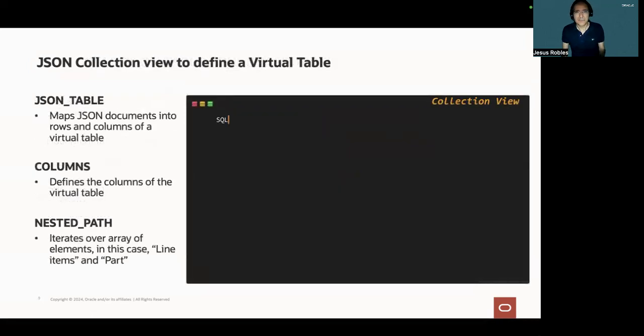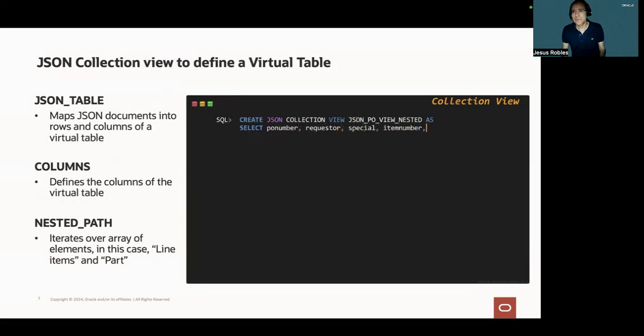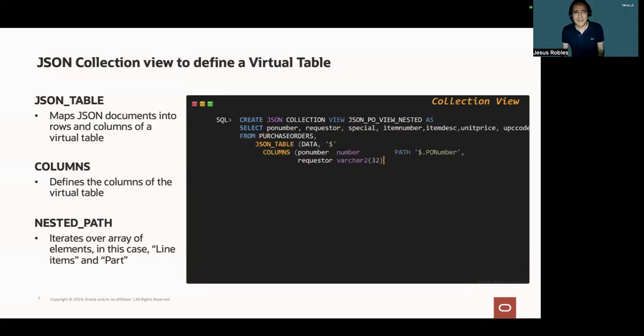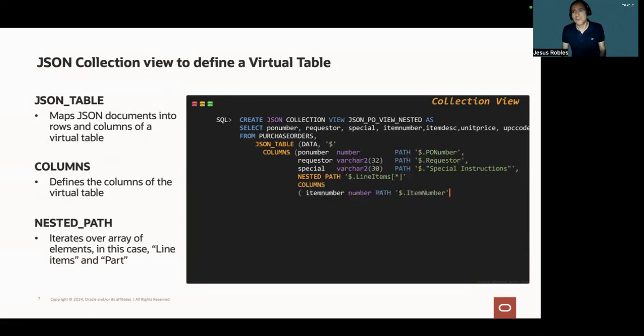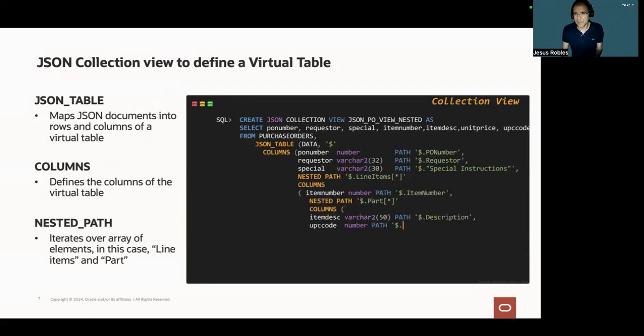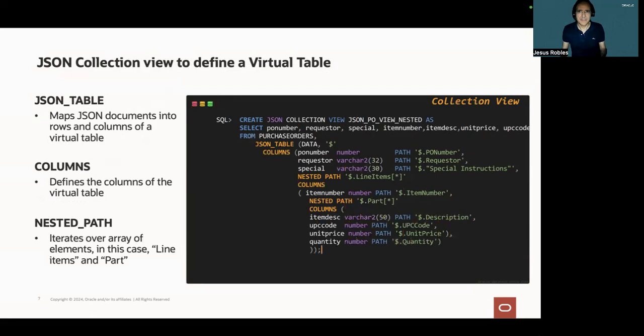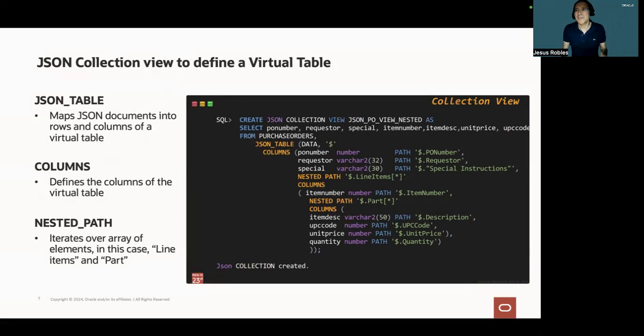So next, I will define a JSON collection view to create a virtual table. The view definition includes the JSON table function to create a view of JSON data by mapping parts of a purchase order document into the rows and columns of a new virtual table.